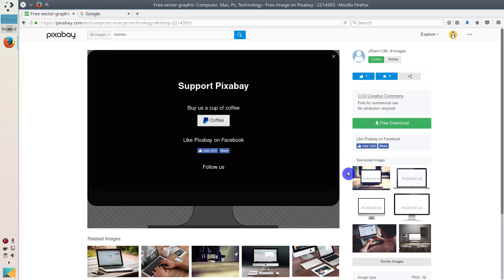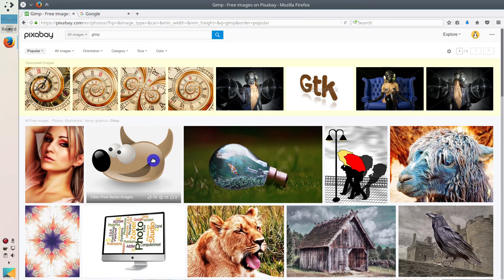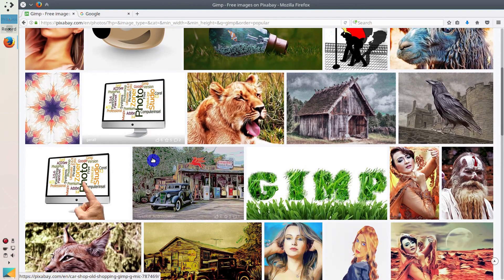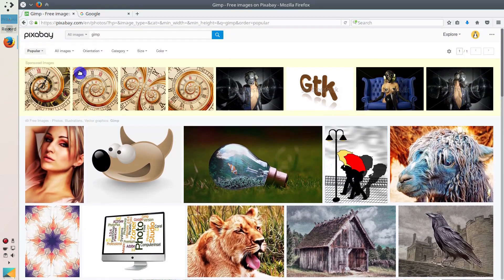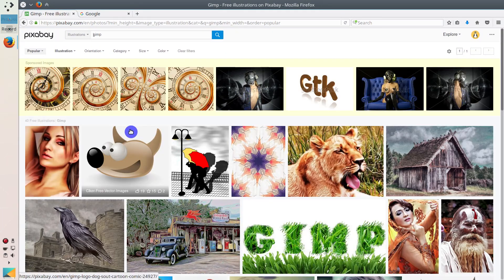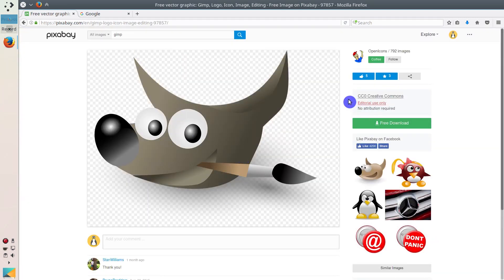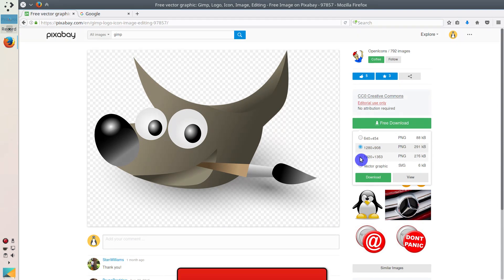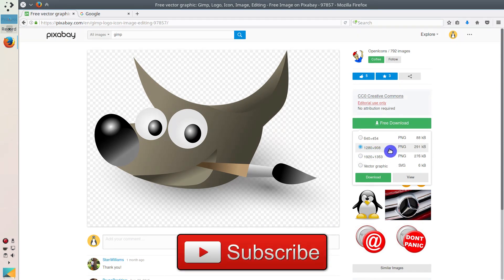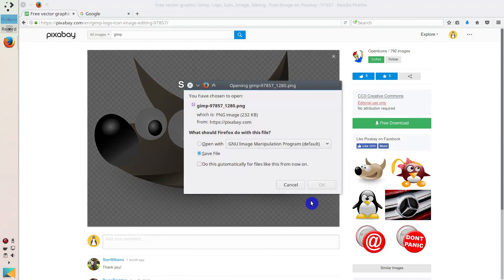For this thumbnail we will also need a YouTube logo and a GIMP logo. You can search for them on Pixabay too. For example, let's search for GIMP. As you can see, here is one illustration — again in the filters I select illustrations. This one looks quite good, and as you can see it has Creative Commons rights, so it's free to use. We don't need the maximum resolution here because we will use it a little bit smaller.